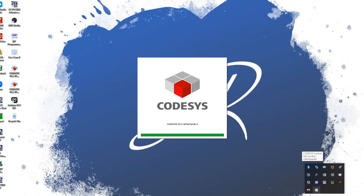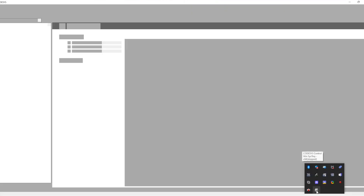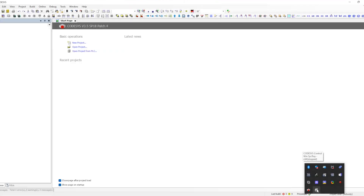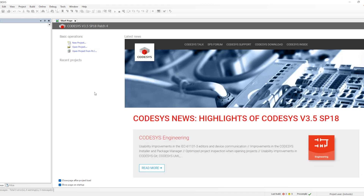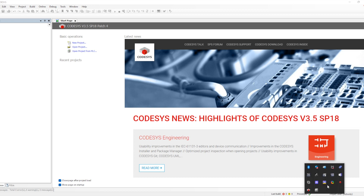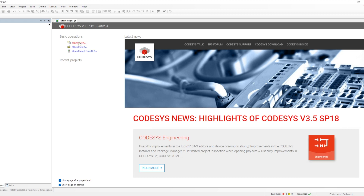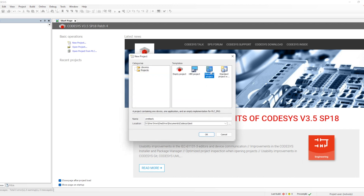When we have done the installation of CODESYS, by default it installs a Windows-based PLC — a PC-based PLC, which we can also call an emulator or soft PLC — that runs on the Windows platform. You can see it in the system tray at the bottom. It will have the CODESYS Gateway, and this is the Windows-based PLC.